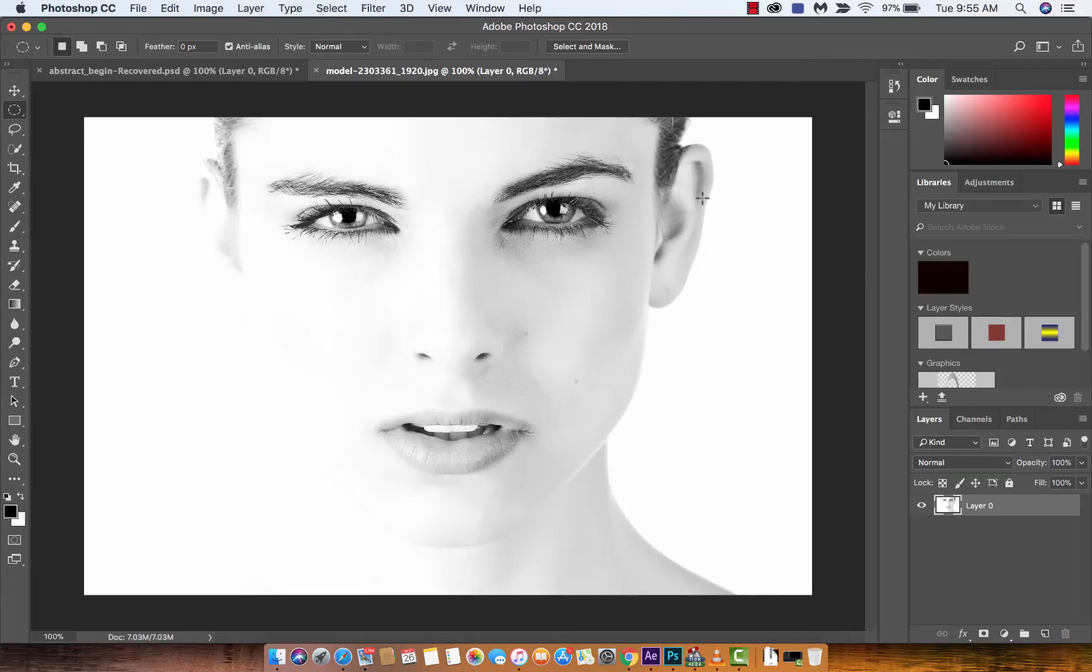Hello everyone, welcome back to another Adobe Photoshop CC 2018 tutorial. This one, I'm going to show you how to create a vignette.